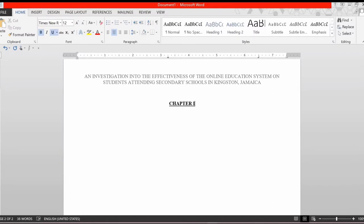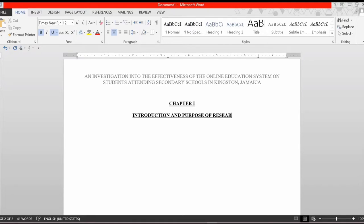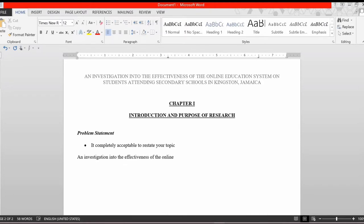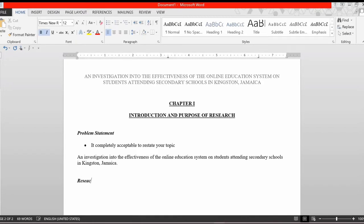On a new page, center align your text and place 'Chapter One' at the top. Skip a line and insert 'Introduction and Purpose of Research.' Press enter, left align your text, and add your problem statement. Note that it is perfectly fine to restate your topic as your problem statement, though you may also elaborate a bit — just be mindful of your word count. For example: 'An investigation into the effectiveness of the online education system on students attending secondary schools in Kingston, Jamaica.'